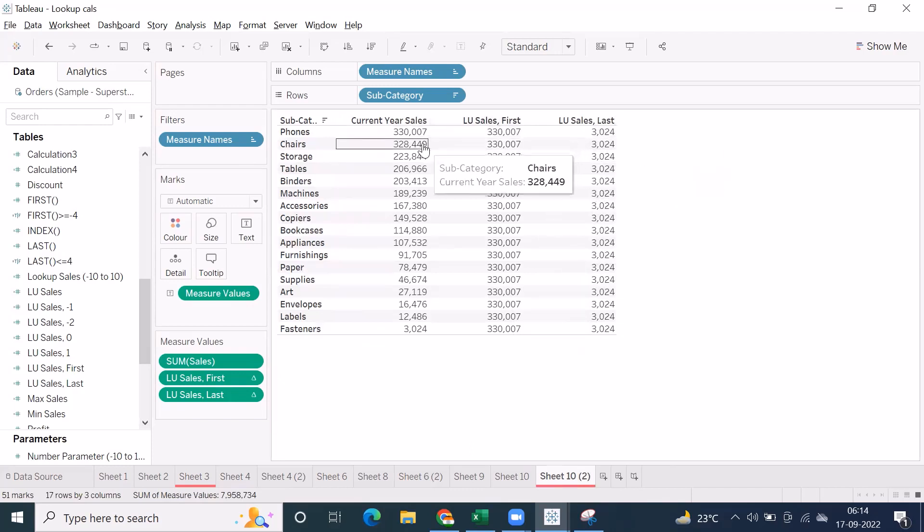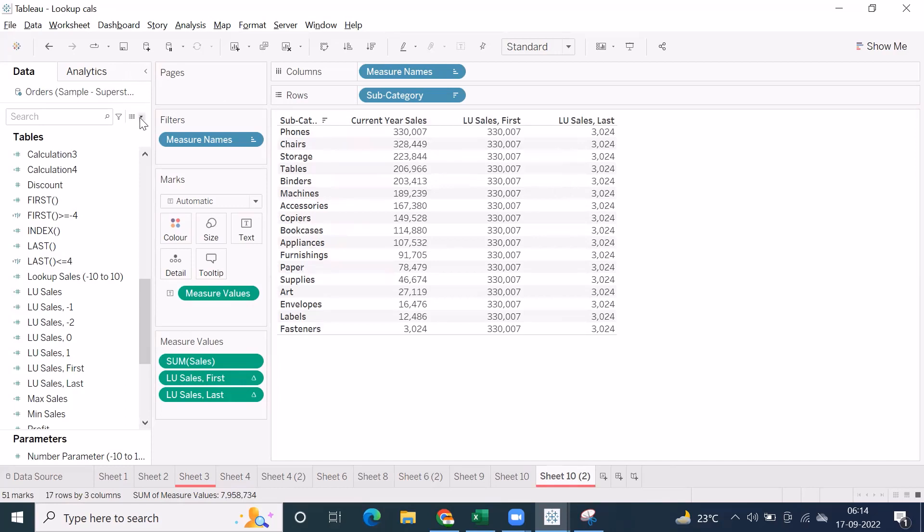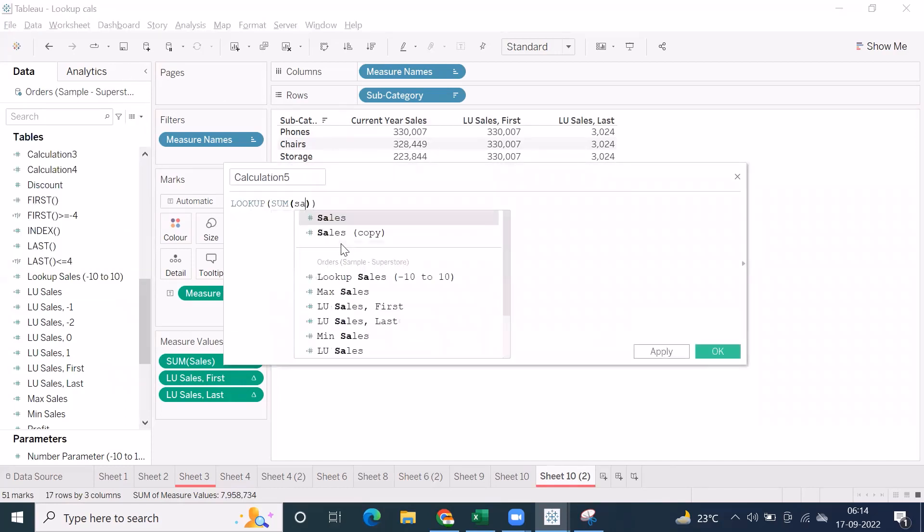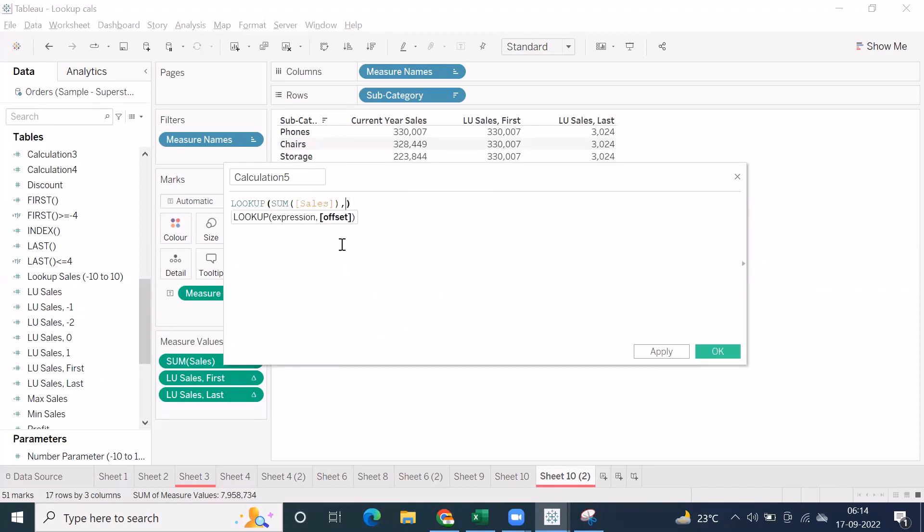I just asked the question how to capture the second max of sales, right? So I'll do a simple formula here, like lookup of sum of sales, comma.